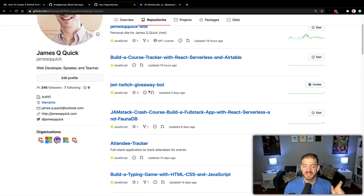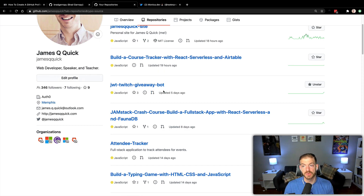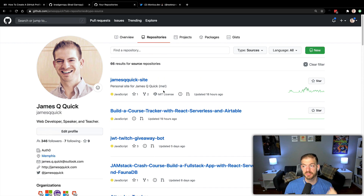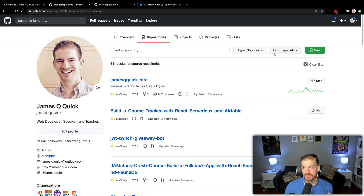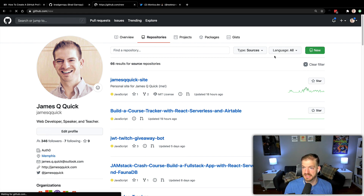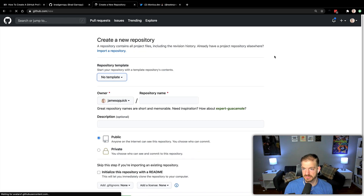So if you have something that's already your name, you might want to rename that repository to open up the ability to create a new repository with your name. So let's go ahead and create a new repository on GitHub.